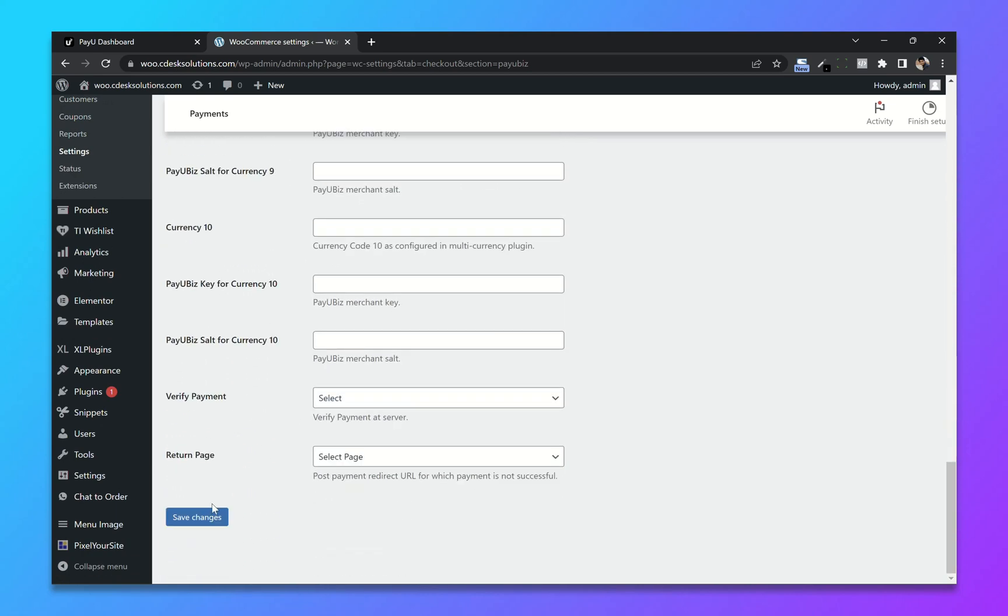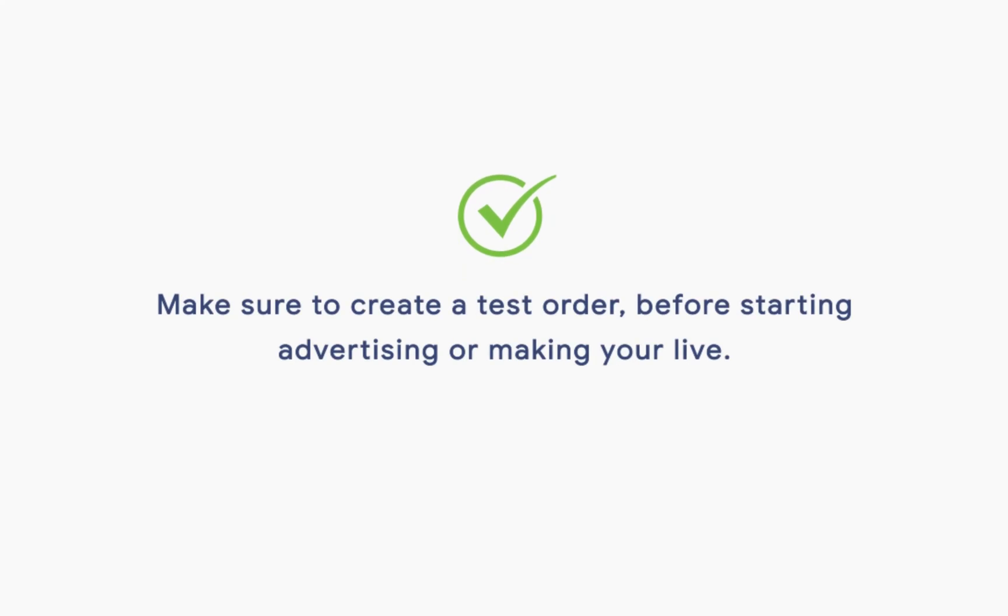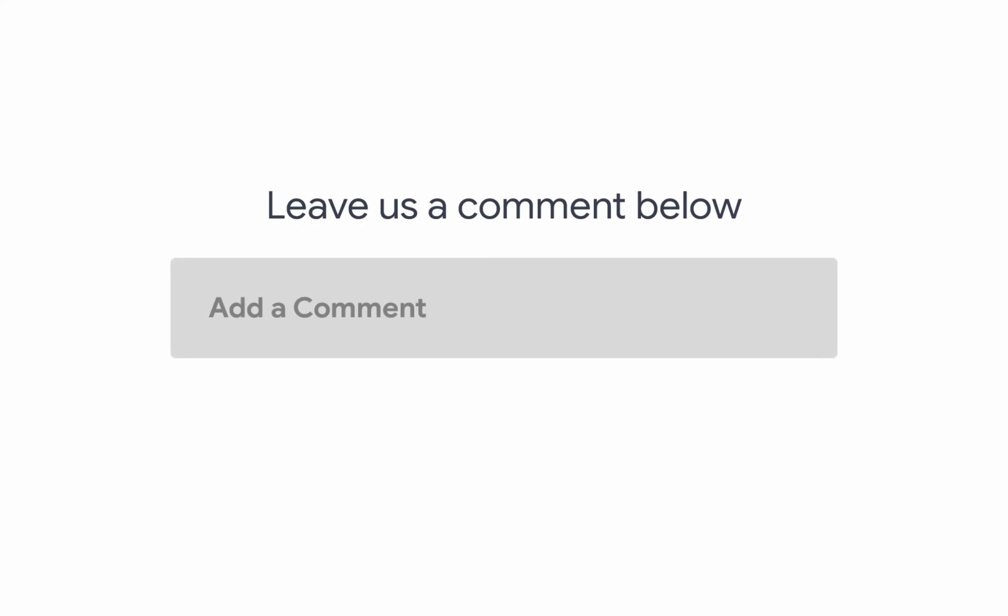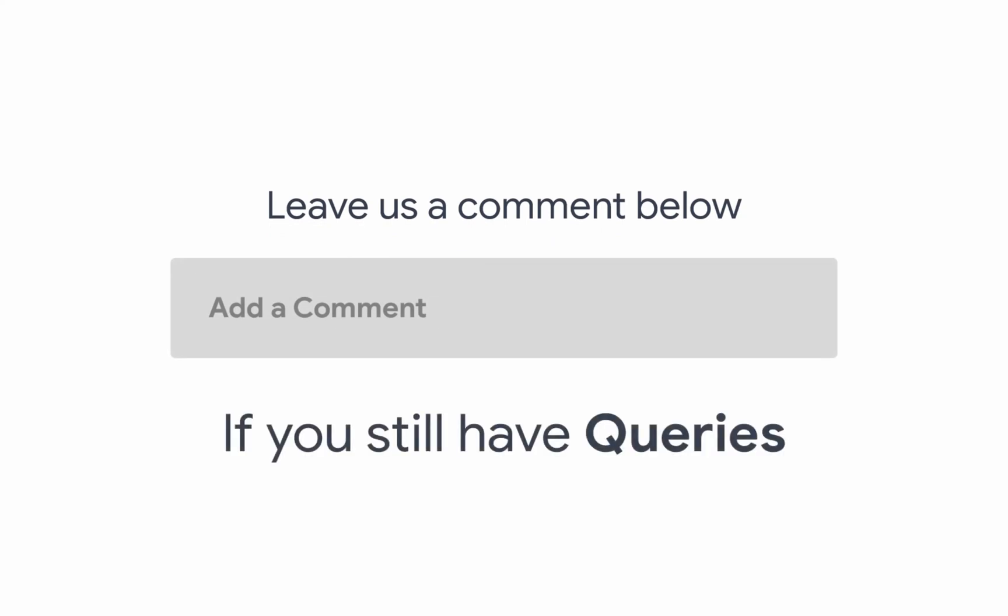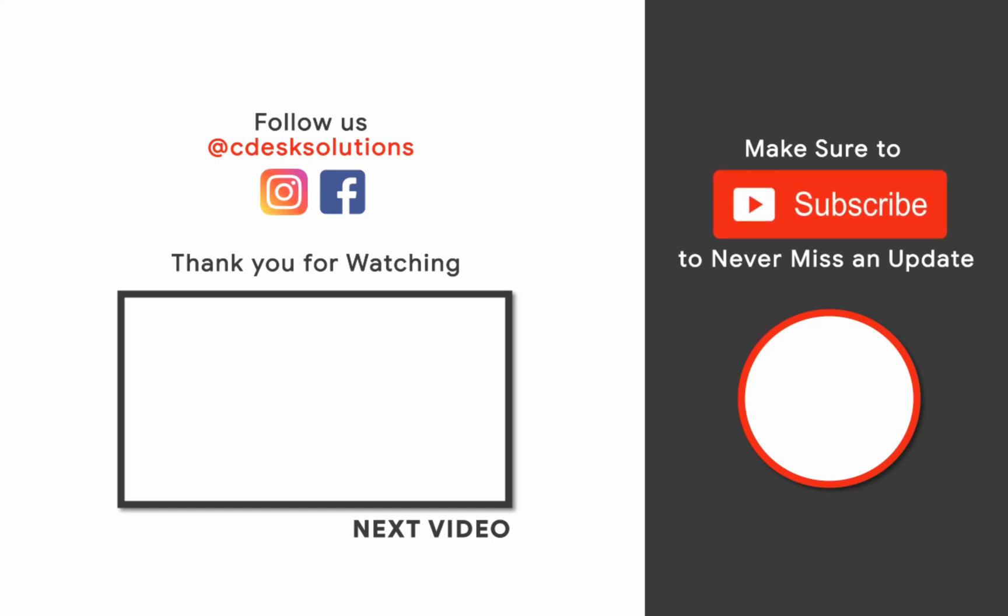Now save changes. Make sure to create a test order before starting advertising or making your store live. Leave us a comment below if you still have any queries. Make sure to subscribe to our channel so you never miss such videos.